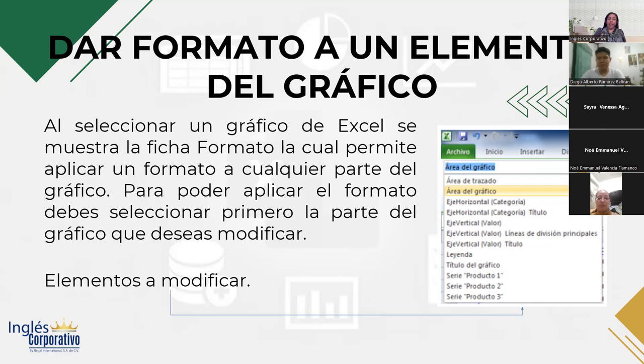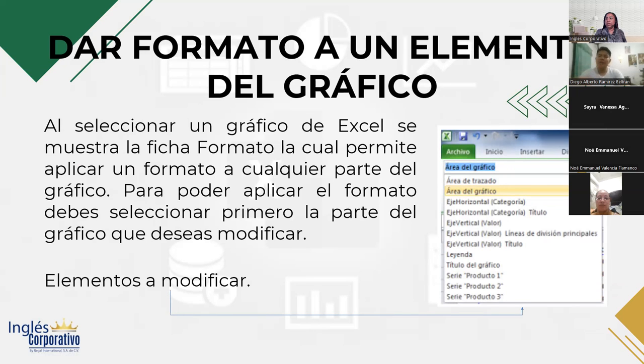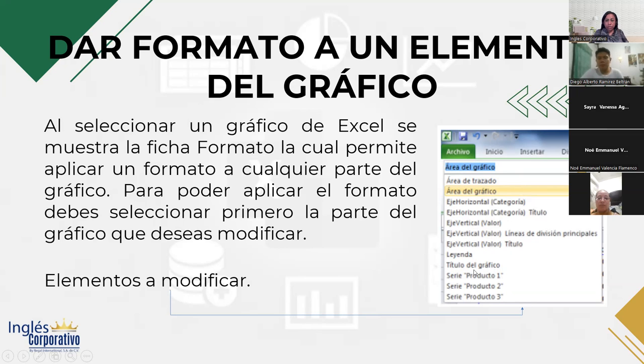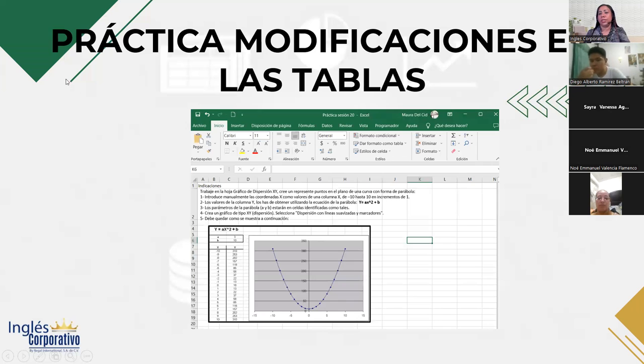Para dar formato a un elemento del gráfico, debemos seleccionar el gráfico y vamos a encontrar la ficha formato de gráfico, la cual nos va a permitir aplicar un formato a cualquier parte del gráfico. Entre las opciones que nosotros podemos modificar están área de trazado, área de gráfico, el eje de categorías, el título del eje, el eje de valores, las líneas de división, la leyenda, título del gráfico y las series. Vamos a hacer las modificaciones. Vamos a trabajar con el archivo de ayer, sesión 19. Cuando lo abra, le cambia nombre de sesión y le pone sesión 20.